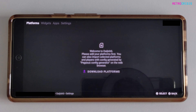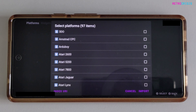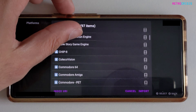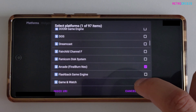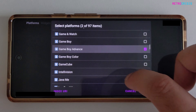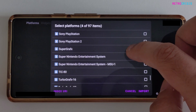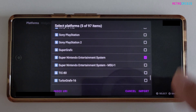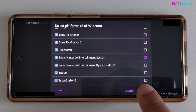At the moment, Daijisho is like an empty shell. What we want to do is click on 'Download Platforms' and select whichever systems you plan on using. So I'll show you some examples — let's try Arcade FB Neo, maybe Game Boy Advance, maybe Nintendo 64, Sega Genesis, Super Nintendo. Let's just use those for the meantime. Once you've selected the ones you want, click on Import.